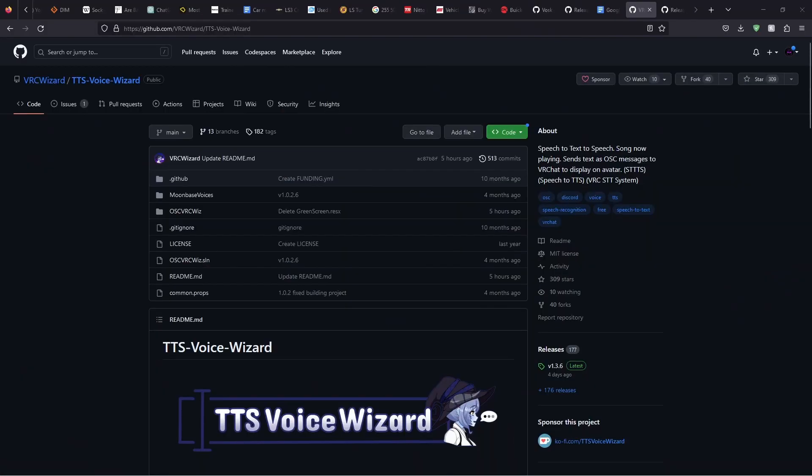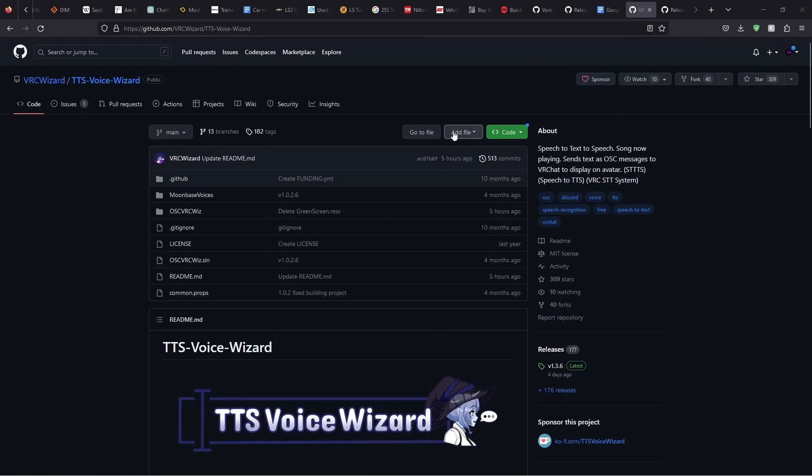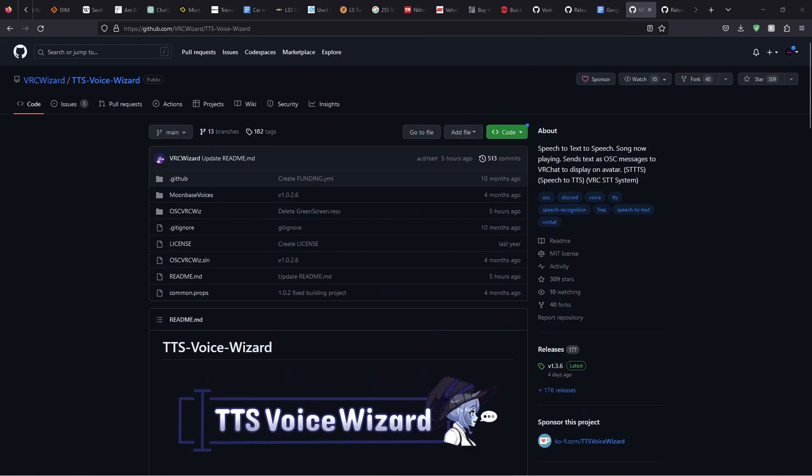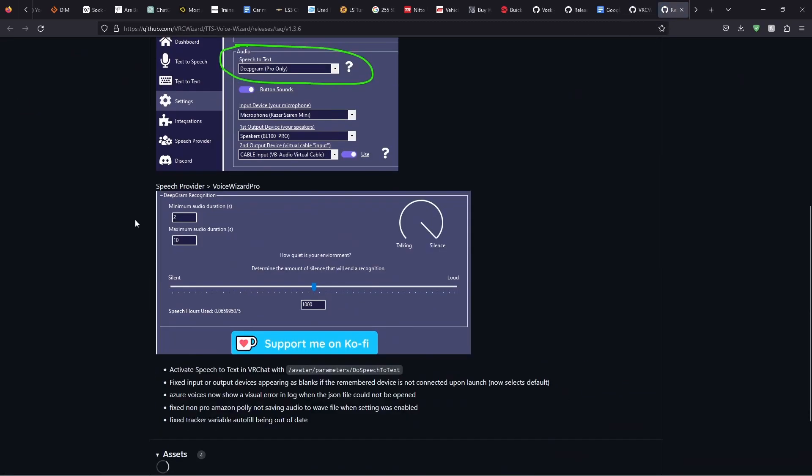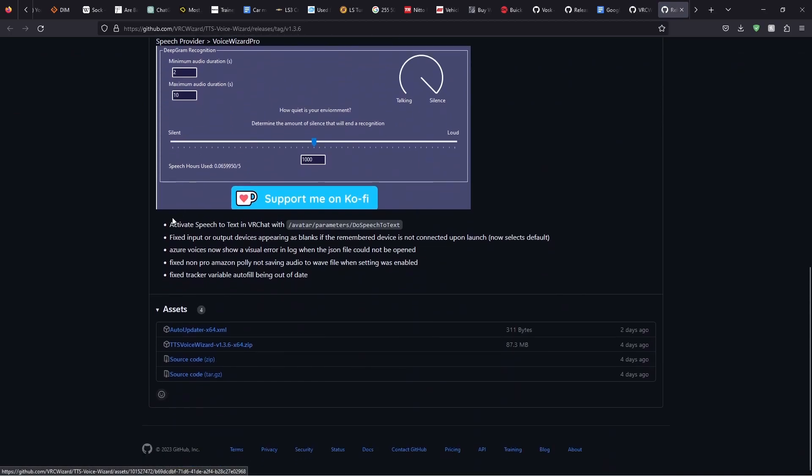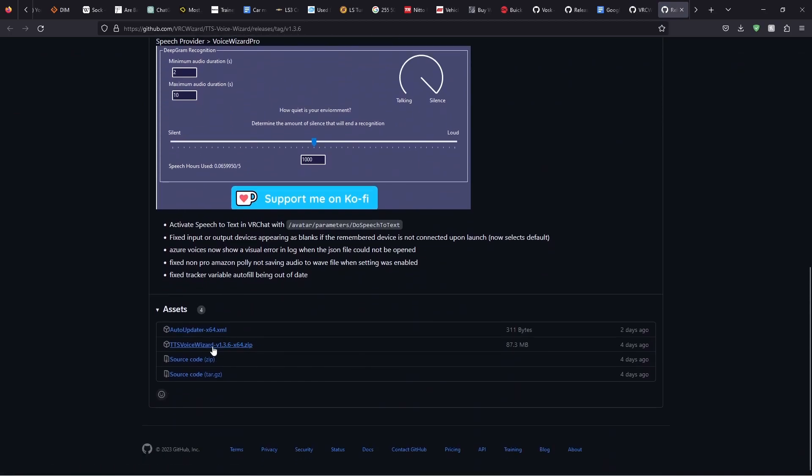All right, first things first, you want to head on over to the GitHub TTS Voice Wizard page. I'll have it linked down in the description for those of you watching. Then go over to the latest releases on the side tab, a little bit down from the top of the page. Scroll down and select Download Zip.